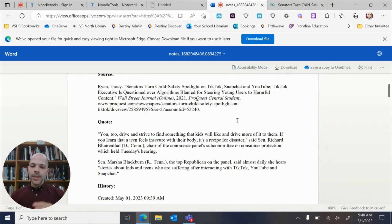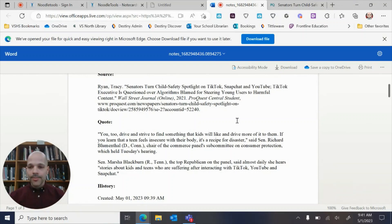You can email me, you can Teams chat me, or just stop by the library and ask a question. Alright, take care.